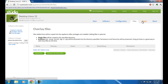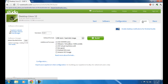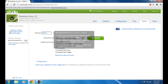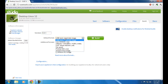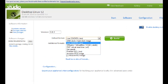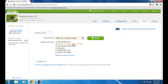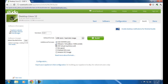Moving on to Build. Here you need to specify the version of your new operating system. In the default format you can specify a USB hard disk image, an ISO image, or a .vmdk image. For additional formats you can tick the boxes given below.